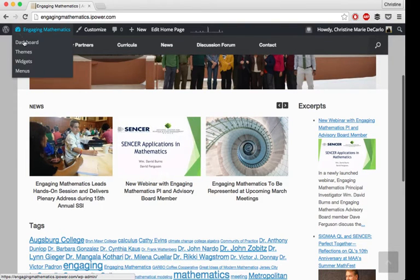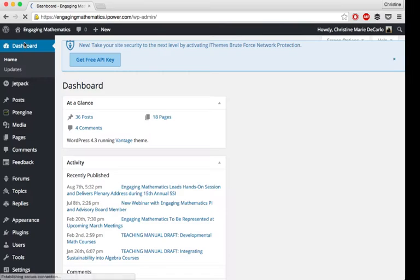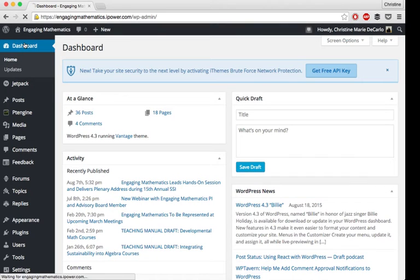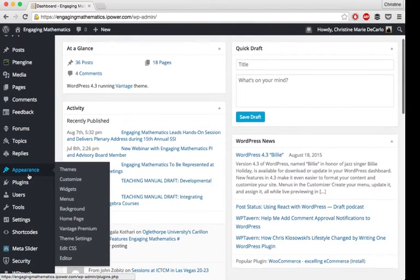So to do this, you'll need two plugins, both of them by Site Origin: the Page Builder plugin and Post Carousel.